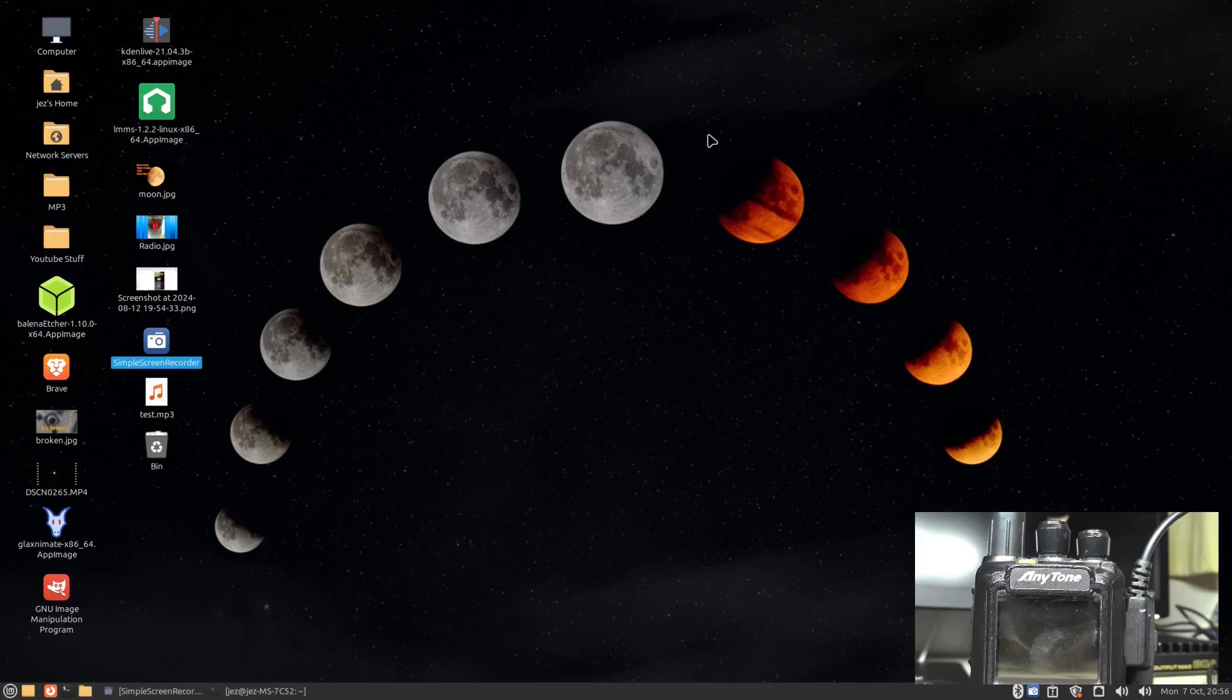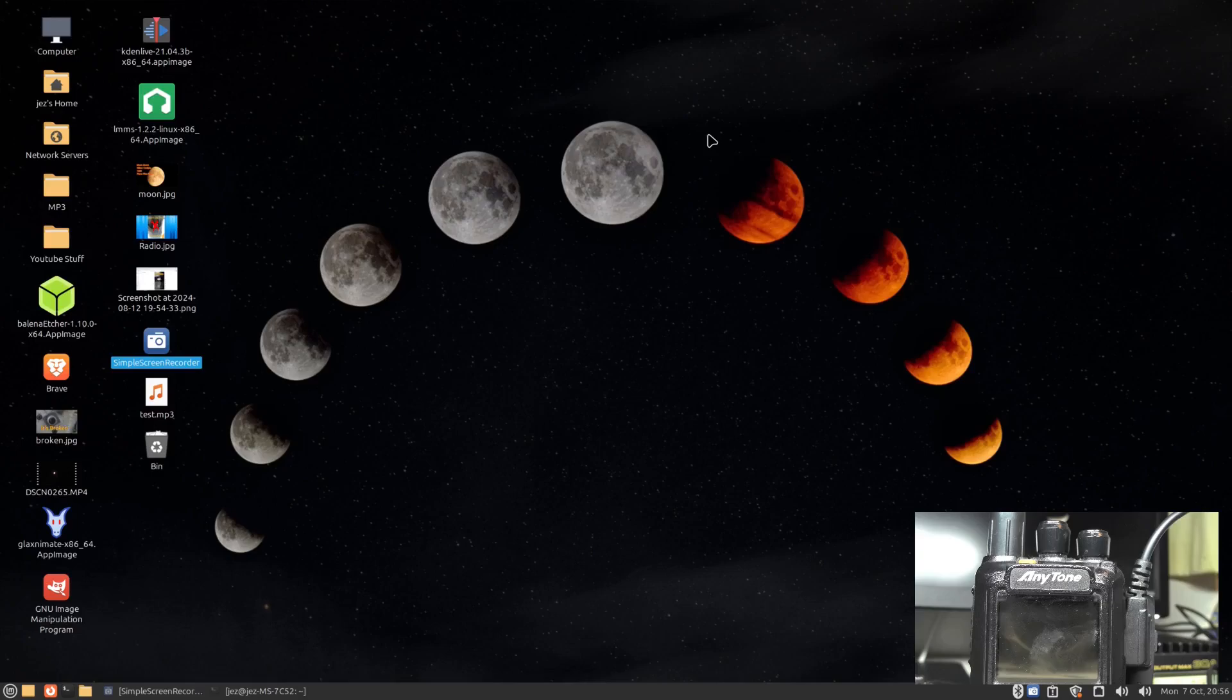Hello YouTube, welcome back to this week's video. This is 2E0IQJ. I've got a little picture in picture doing a screen recording, and the radio we've got here is the Anytone, I think it's an 868. Until now I've not really messed around with this Anytone radio on a computer because I thought you needed Windows to program it, but I found a program online called QDMR which allows you to program the radio via Linux.